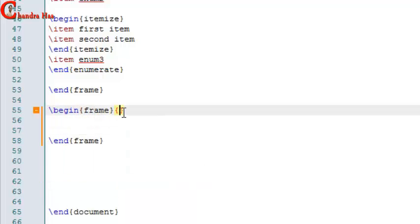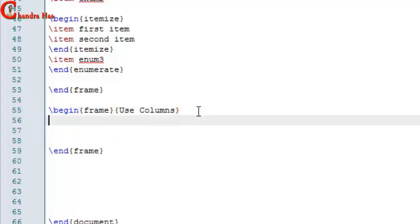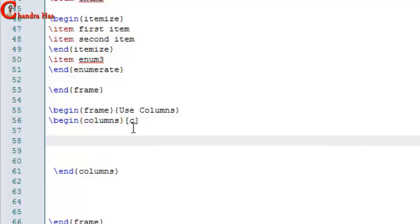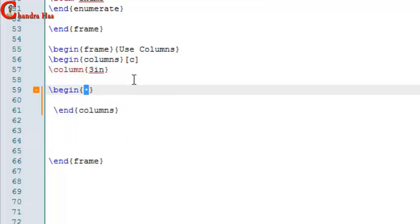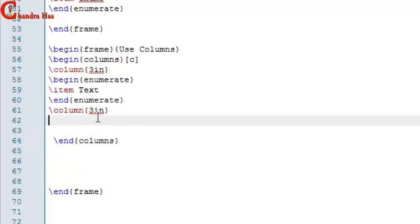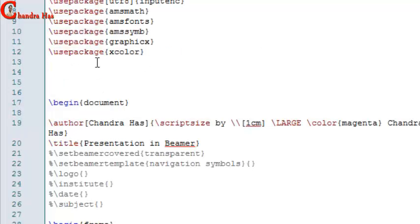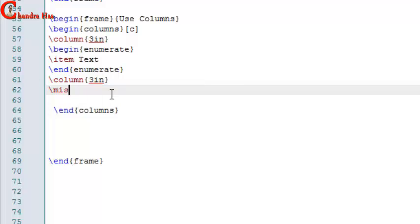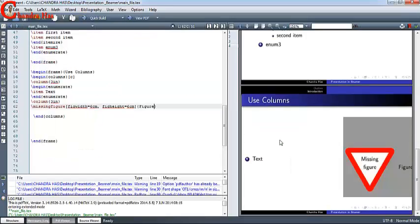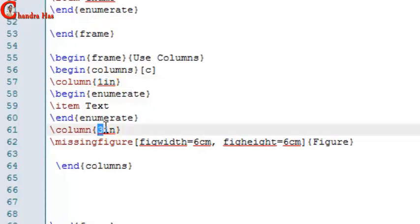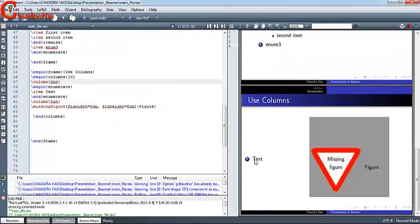You can use a frame title and also use columns. Use begin columns and end columns. 'C' means the contents of the columns will be centered. Define your column length — in the second column I want to put a figure. I'll use a rule as a placeholder for a missing figure. For the video spec, I want one inch for the first column and five inches for the second. Compile — you can put your text in one column and your figure in the other.